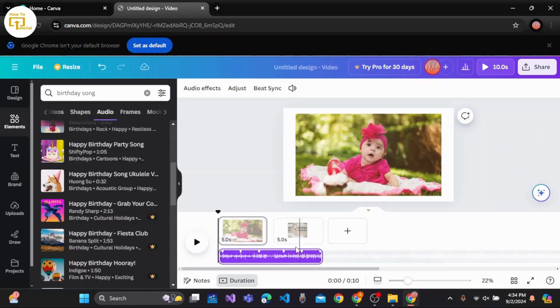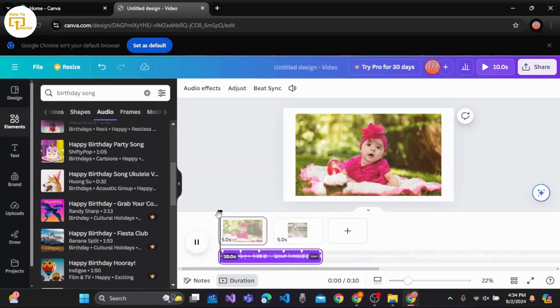By syncing this song with this video, you can easily play. Let me show you.